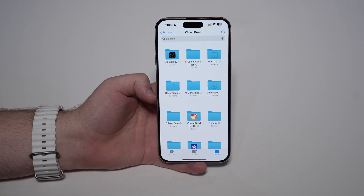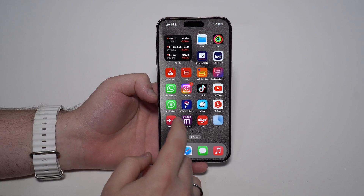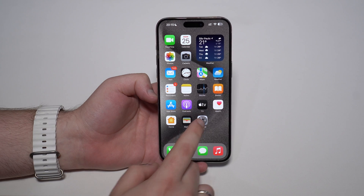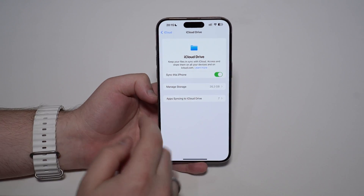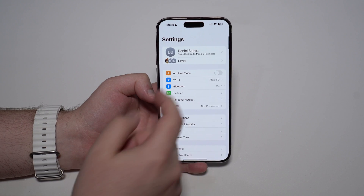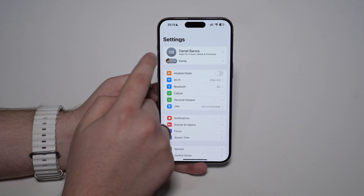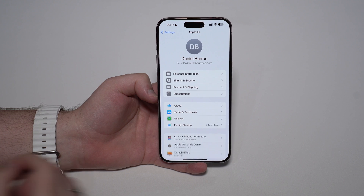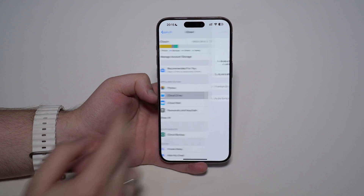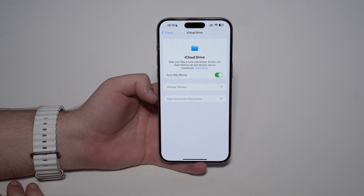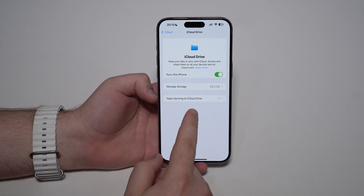There are actually two different types of files. The second one we can easily see if we go back into Settings. Tap on your name in Apple ID, then iCloud, then iCloud Drive, and you get to the page. The second type of files are right here: apps syncing to iCloud Drive.